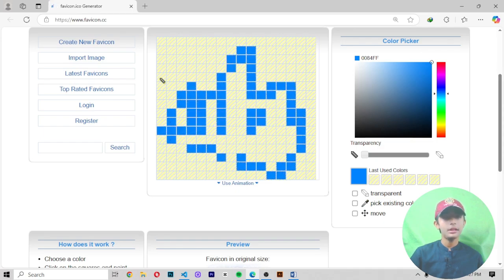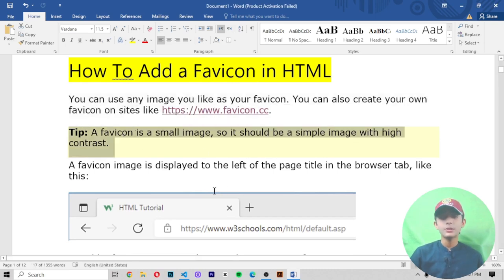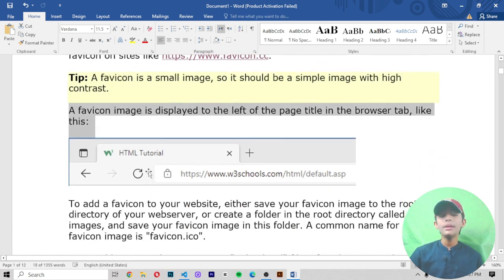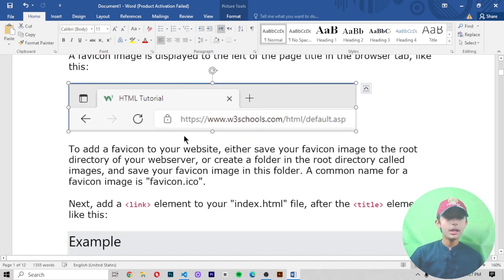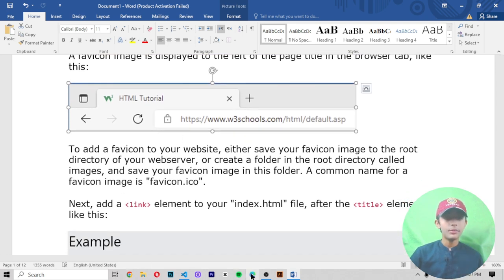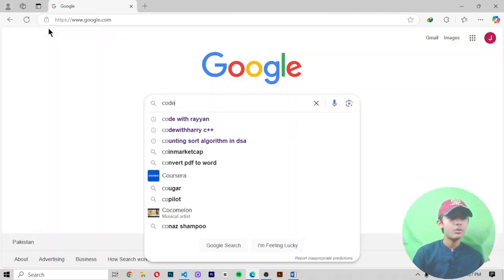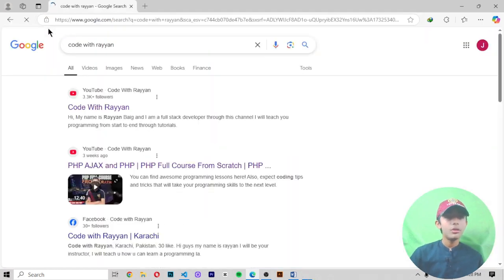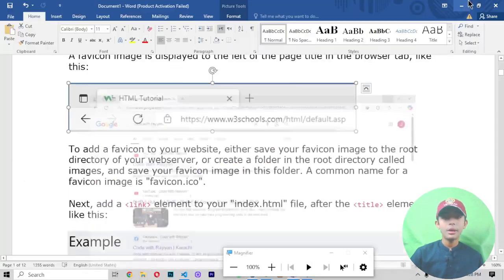Here you can see you can make anything on this tool. A tip: a favicon is a small image, so it should be a simple image with high contrast. The favicon image is displayed to the left of the page title in the browser tab. Like here, the favicon icon has been printed on the left of the page.